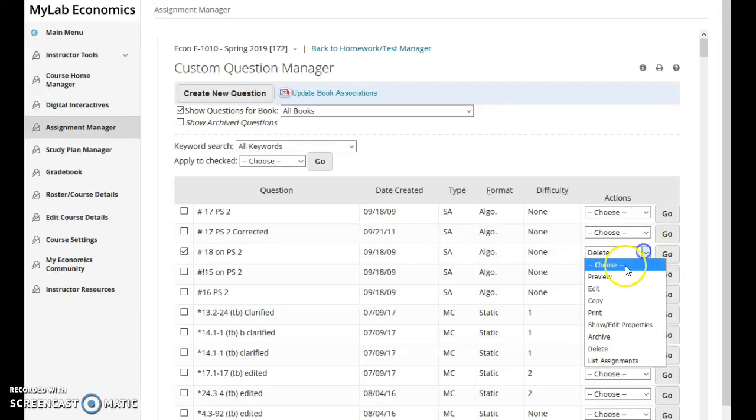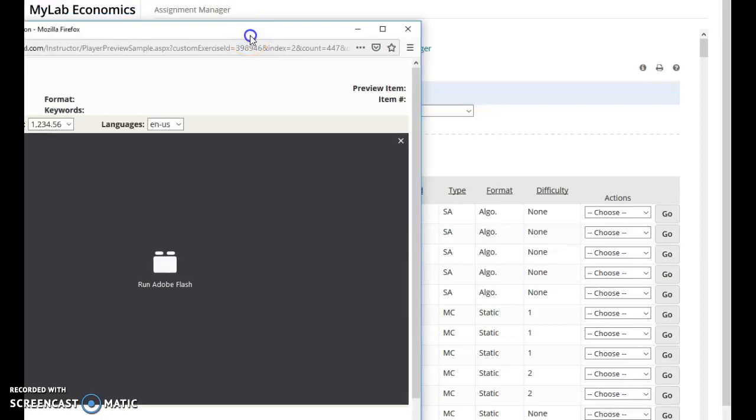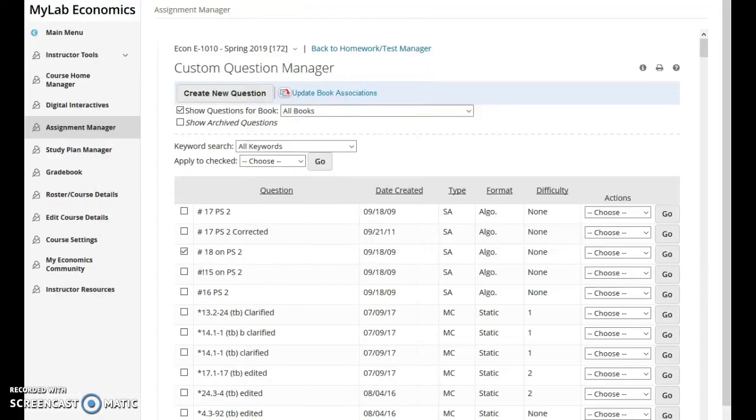So whatever action you choose, after you choose that action like preview, click go and then those items will happen.